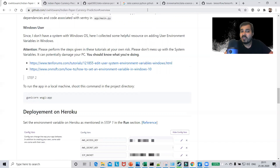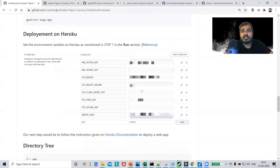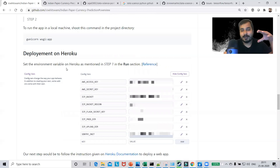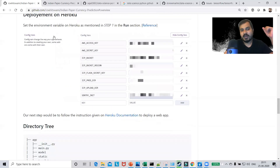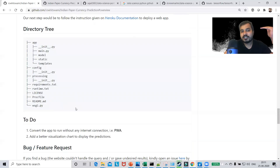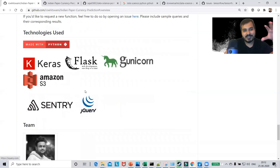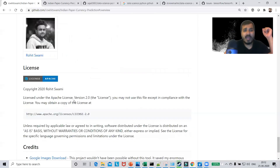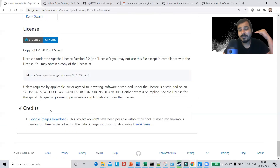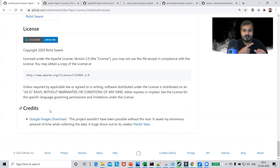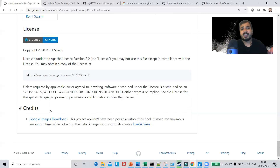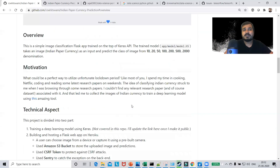The deployment section on Heroku shows he has done an end-to-end project including the cloud component. The directory tree shows the folder structure. The bugs or feature requests section lets users raise issues directly. He has also used wonderful images to show all technologies used. Finally, there is his photo and license section. The credits section is very important — you should mention all research papers you referenced, your team members who helped you, and the datasets you used. Every piece of that information should go in the credits section.